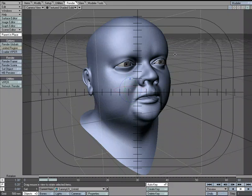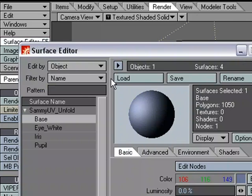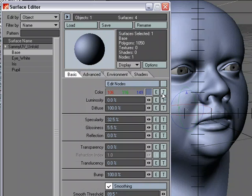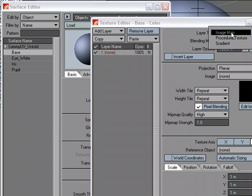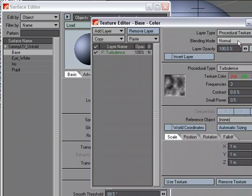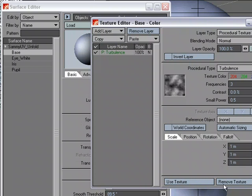There are endless amounts of ways to go about texturing your geometry. One of my favorite ways is procedural textures. If we come over to the surface editor and go to the texture editor, we can see that for layer type we could use image maps or procedural textures, which are just mathematically based textures like fractal patterns. You can adjust the settings to get the pattern that you're after.